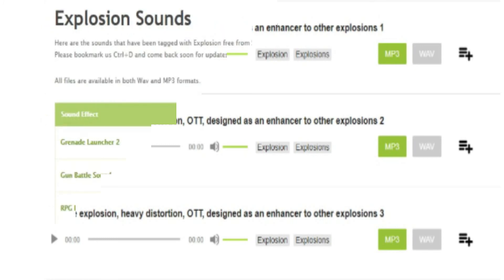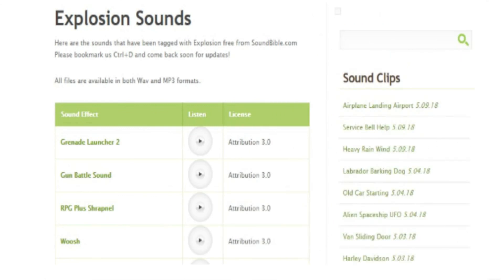10. Sound Bible. Choose the best from 2,000 free sound clips licensed under Creative Commons. To use the sound effect for commercial video, you can select from the royalty-free sounds.